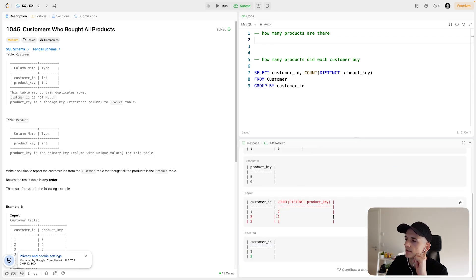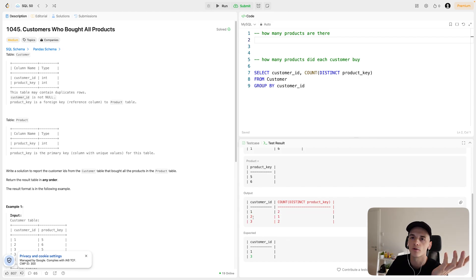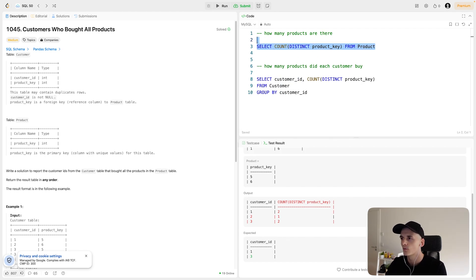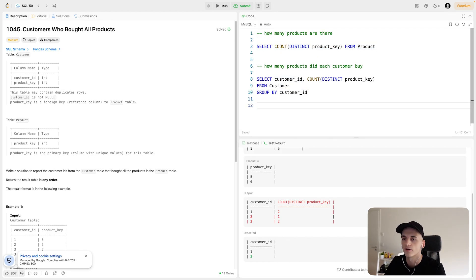So we get the customer ID, the amount of purchases they made, which is two for customer ID one and three, and two is the number of products that are available. So this works. Let's just see how to bring it together, which will be the final step.